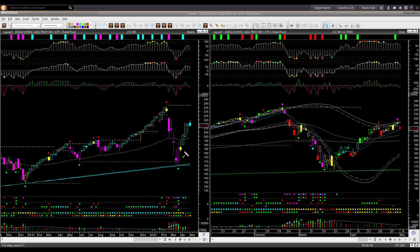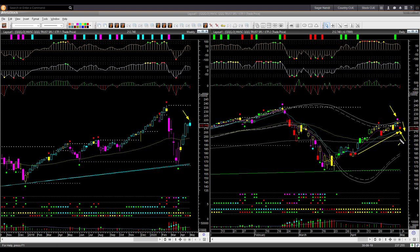Nasdaq ETF QQQ. Here also the weekly candle shape is bearish, though the backdrop color is remaining cyan bullish. In the daily chart on Thursday, it displayed the possible reversal headwind signal — the bearish headwind signal. And on Friday, price opened with a gap down and closed lower. Friday's candle color is bearish and shape is also bearish. Overall QQQ is still in an uptrend with higher high and higher low. If QQQ continues to go down from here, you may look for shorting opportunities in weak fundamental stocks.